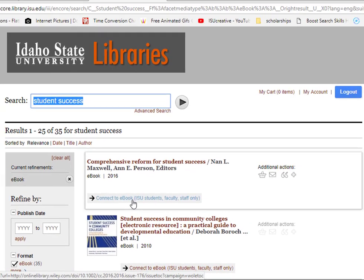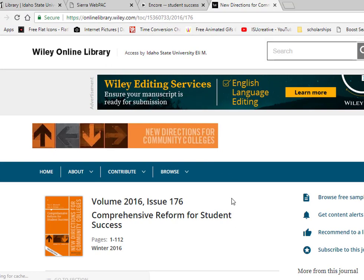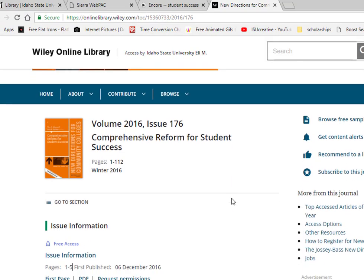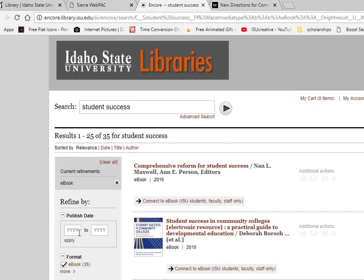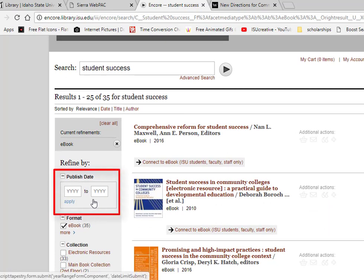Since many disciplines, particularly the health science fields, prefer more current titles, you can enter a date range here on the left or just click on the date link near the top to see the newest ones first.